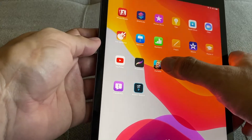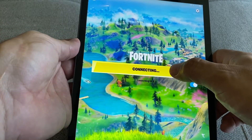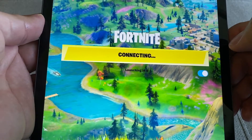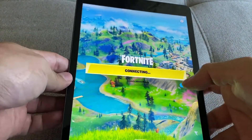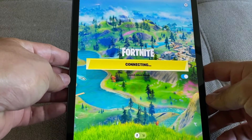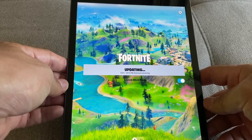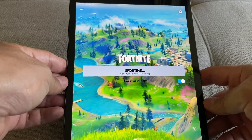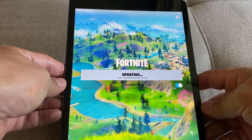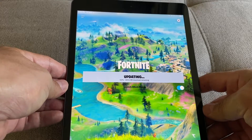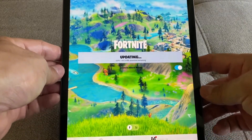I have Fortnite on my iPad and I'm gonna try to open it — look at this, it's gonna stay on connecting forever. Apple is pretty much blocking Fortnite on all Apple devices. This is because Epic Games wanted to charge directly to customers, and Apple didn't want that. Apple wants everything to go through the App Store because that way they get 30% on all the revenues.